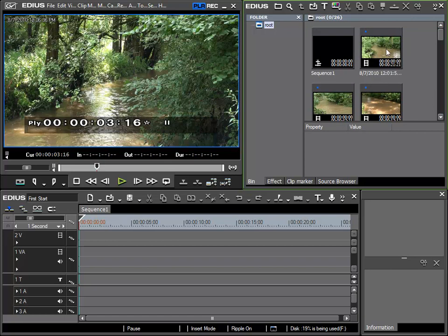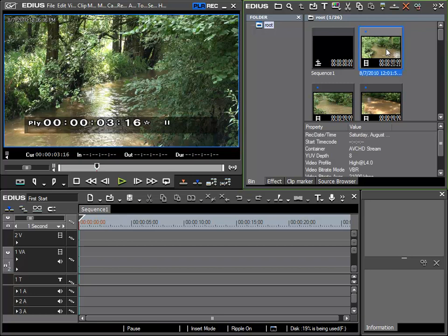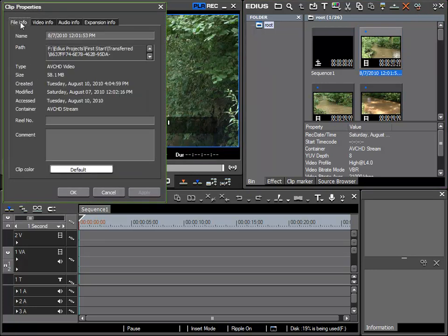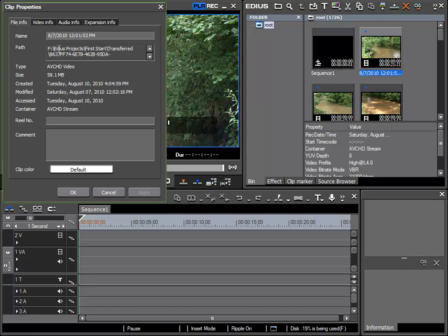I can check this by selecting a clip and choosing the properties button. The window opens and displays detailed information that we won't go into right now, but the information I need is here under file info, and there I can see the path. I can also see that the data is not on my camera, but on my computer's hard drive in the pre-designated project folder.